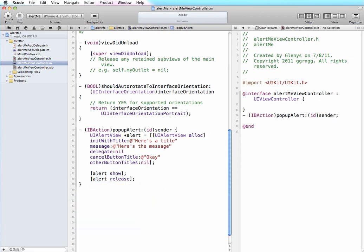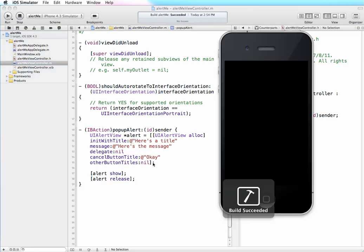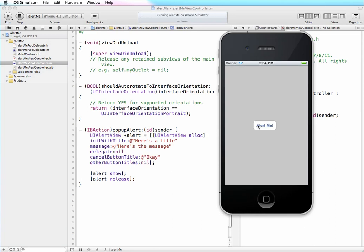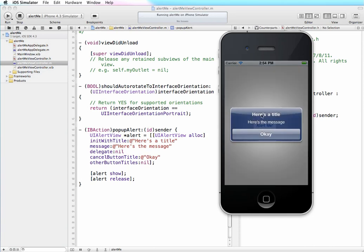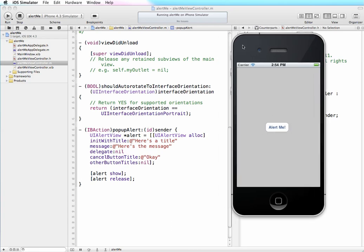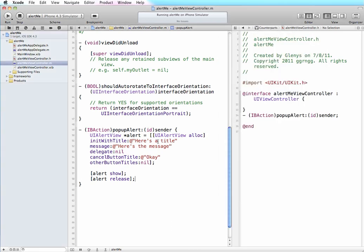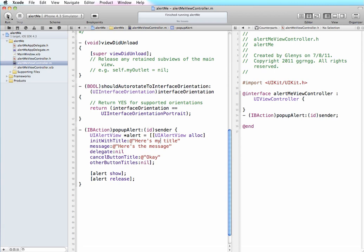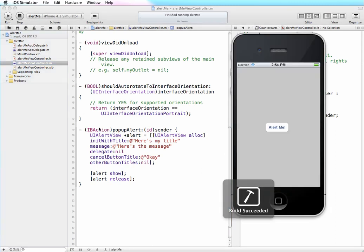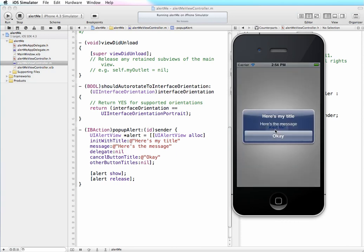So once we're finished with it, it will be released from memory. So now I'm going to test this. And when we click it, there's our message. So by changing any of the elements in here - so instead of 'here's a title' we'll say 'here's my title' - and we'll run it again. And here's my title. So you can see this is where the information is coming from to display our alert message.